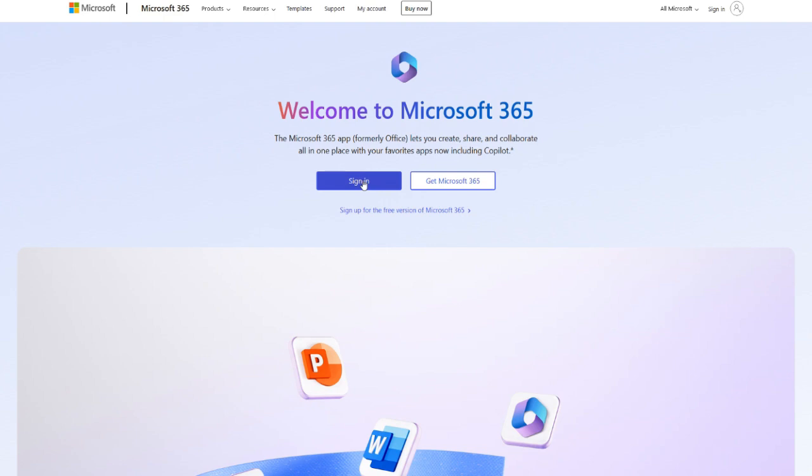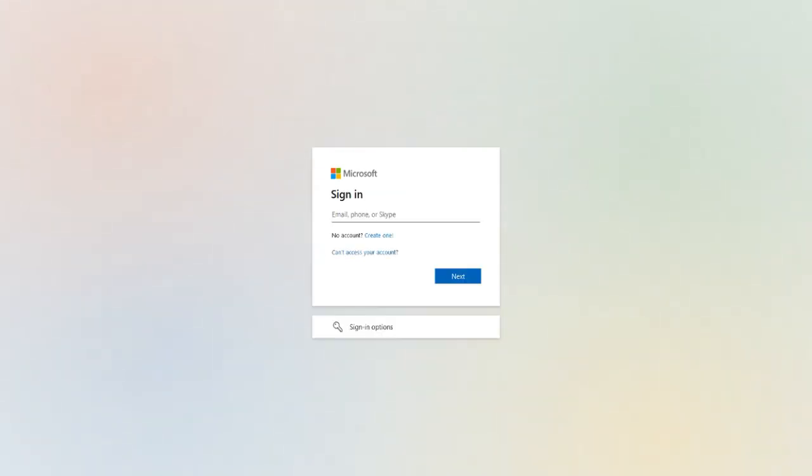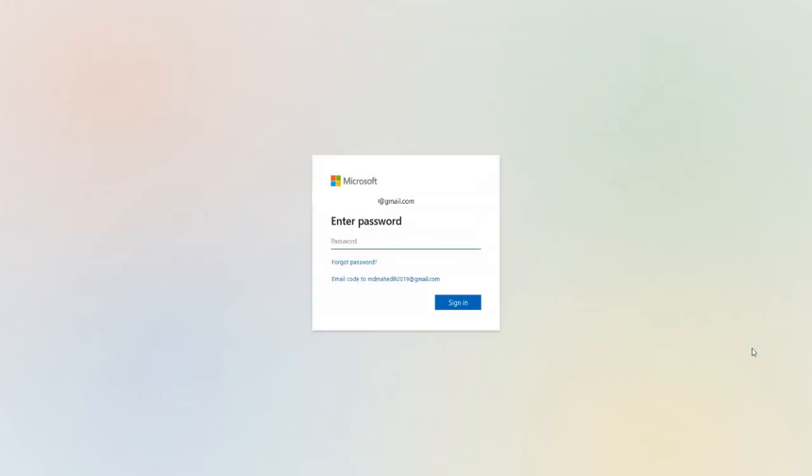So, instead, click sign in and log into your Microsoft account to access all the essential Office tools without any cost. If you don't have a Microsoft account yet, don't worry. Simply click Create One and follow the easy instructions to set it up. It's fast, hassle-free, and completely free.